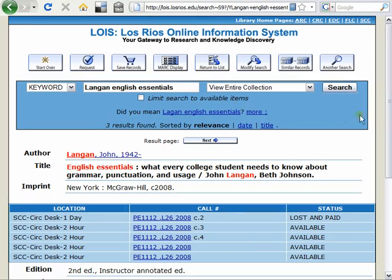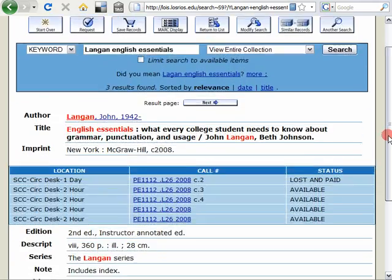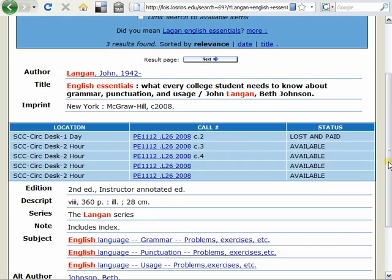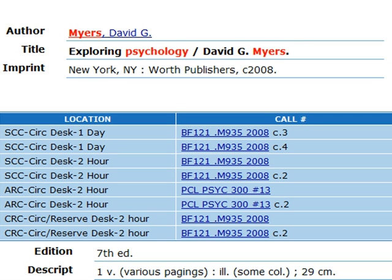Now look at the location — this is important. If a book shows as being at ARC, you're not going to find it at SCC, and vice versa. Location will also tell you how long you can check the book out for. Most textbooks are two-hour checkout periods. In fact, if you find a copy of your textbook that is not on two-hour reserve, double-check the edition, since it might actually be an earlier edition of the book, not the one that's assigned.